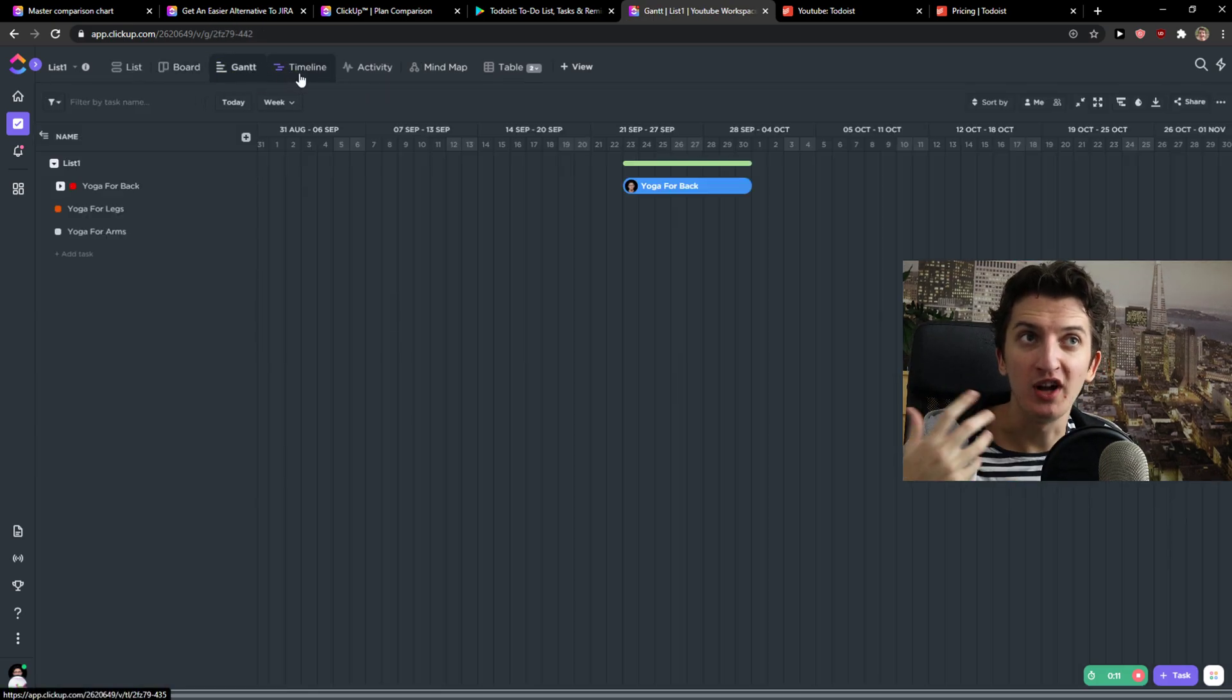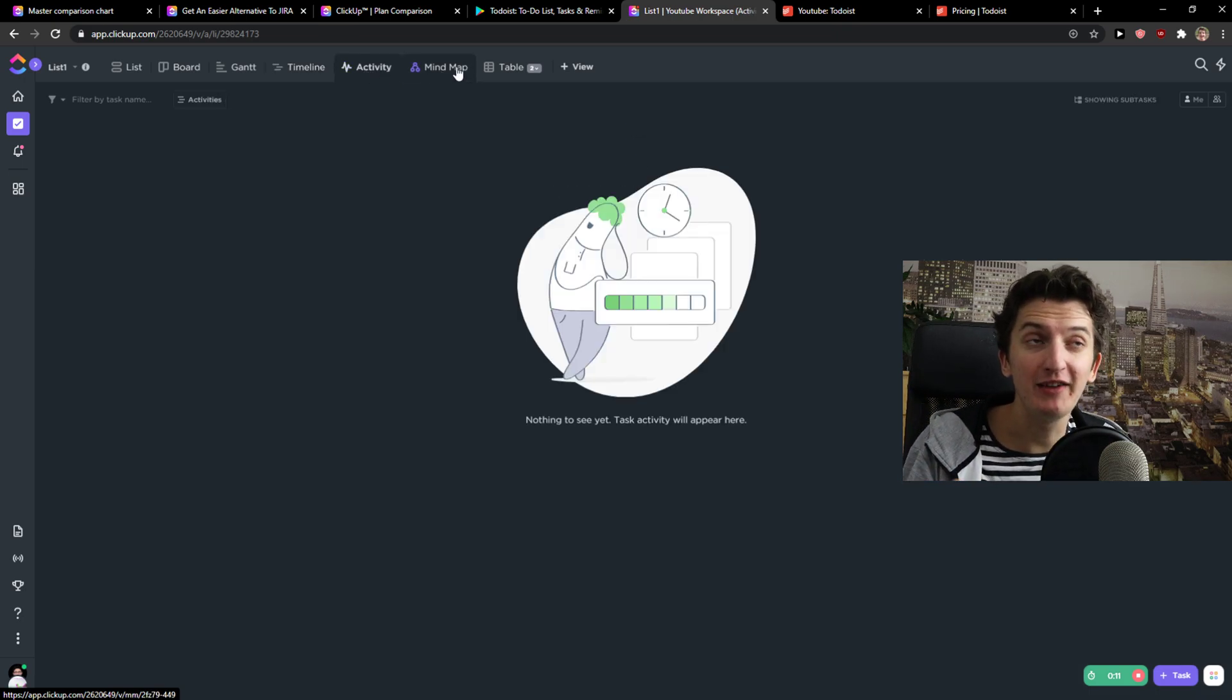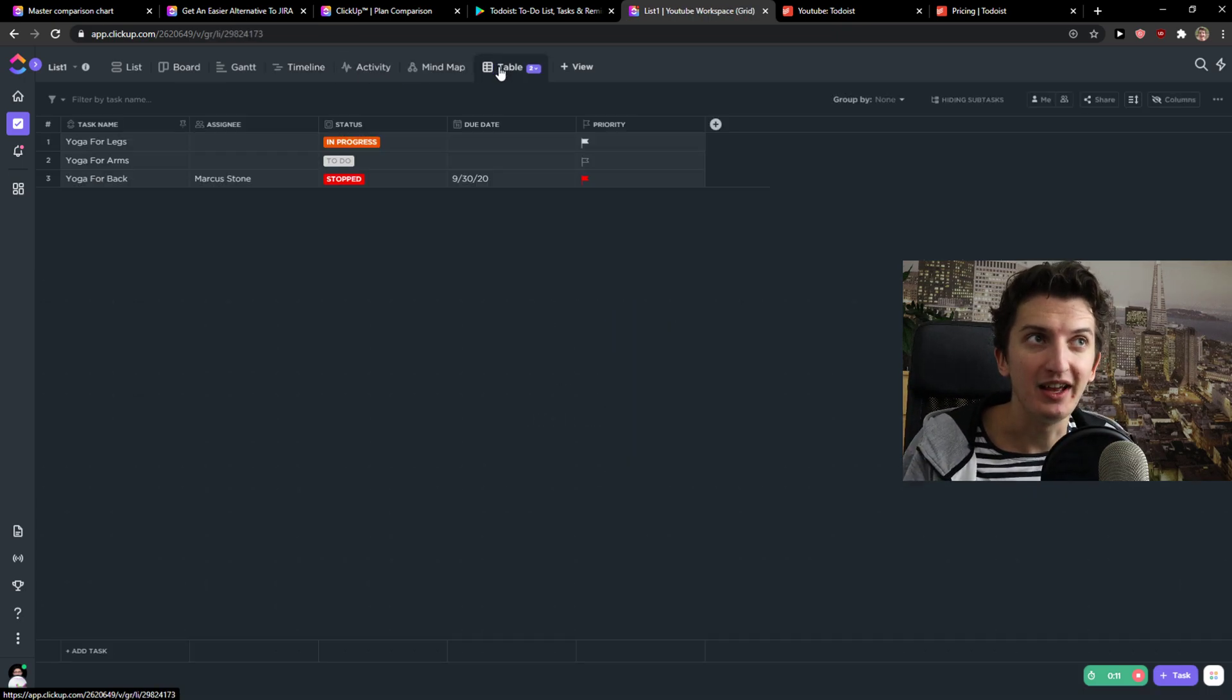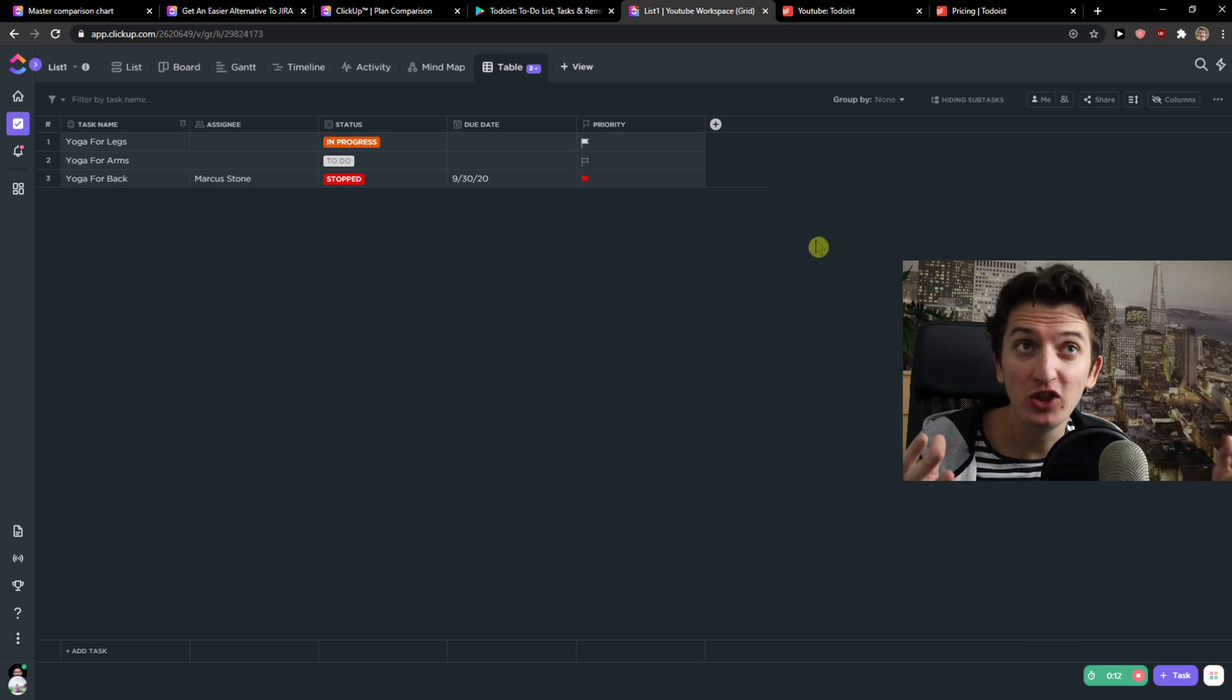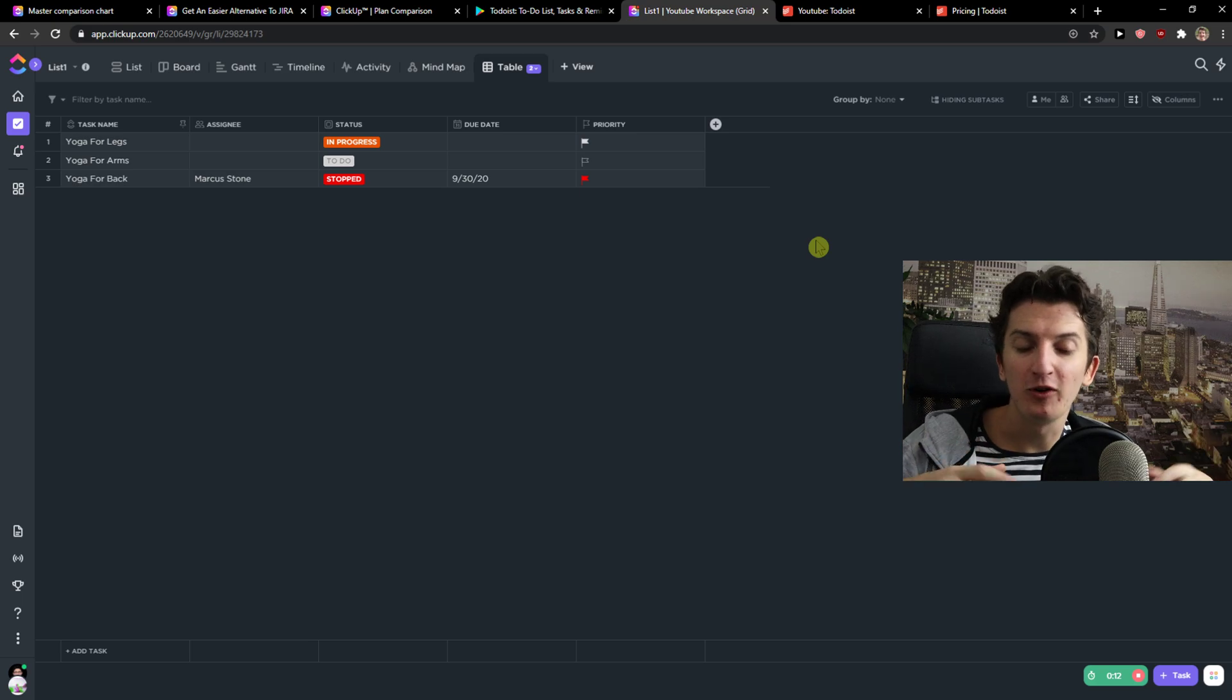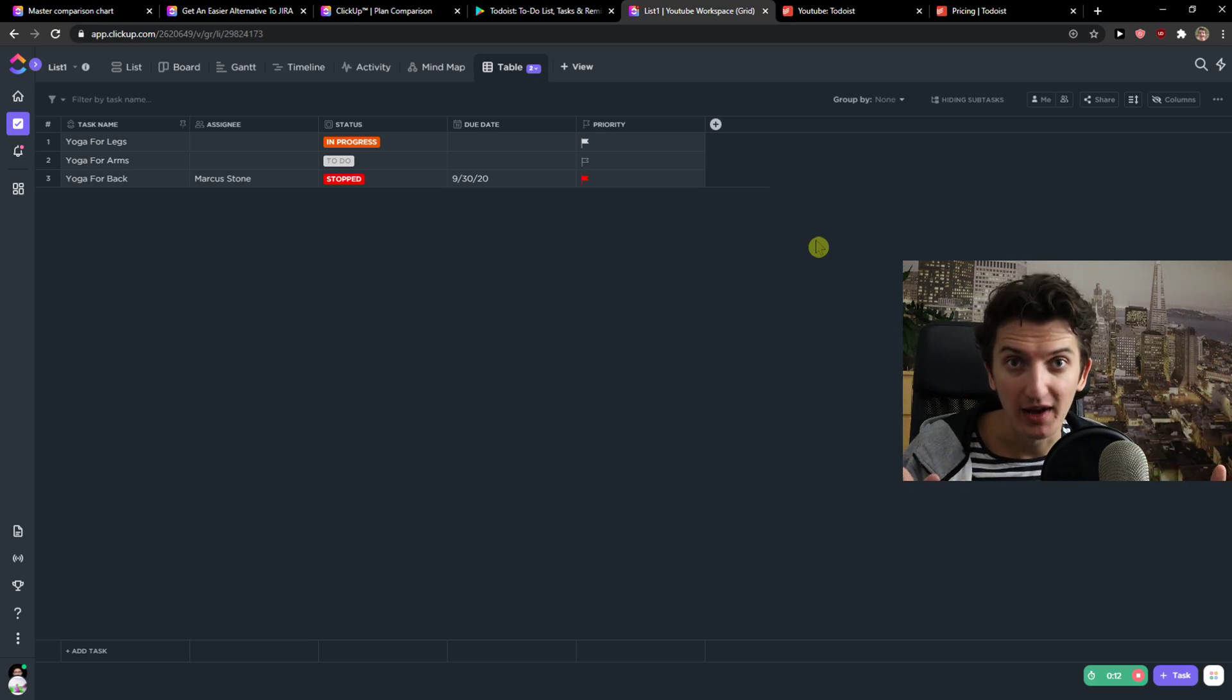You have a timeline. You have activity. You can create even your own mind map. Then you can also table. So if you want to create some formulas, you can do it in ClickUp. So for project management and for more complex project management, I would go with ClickUp.